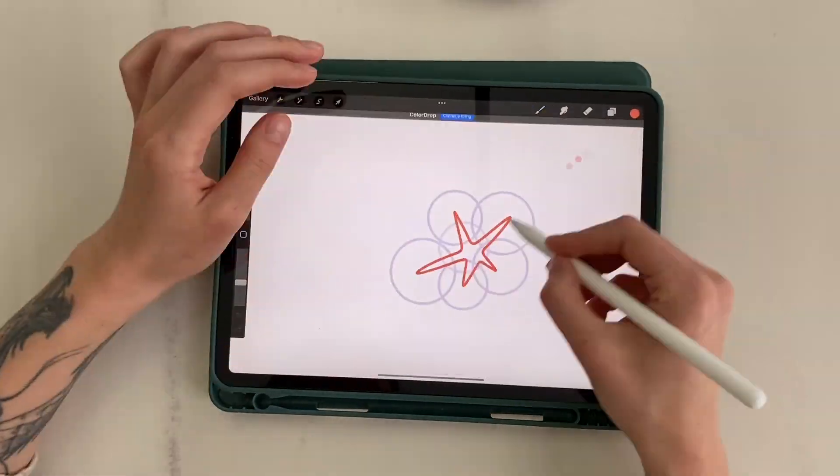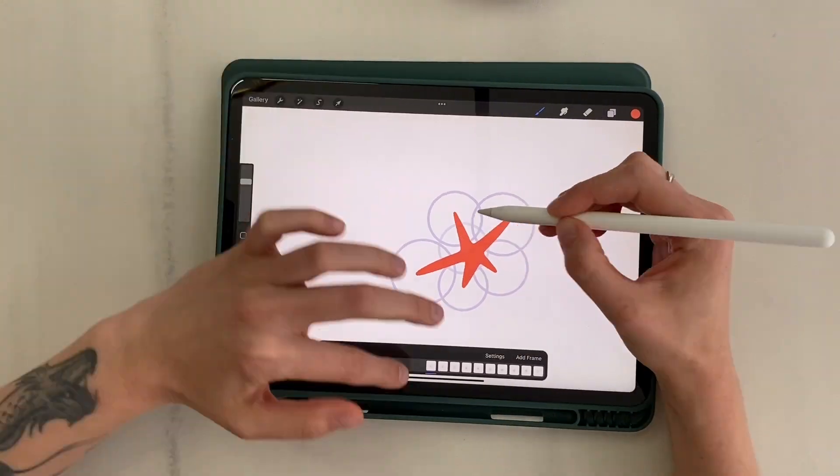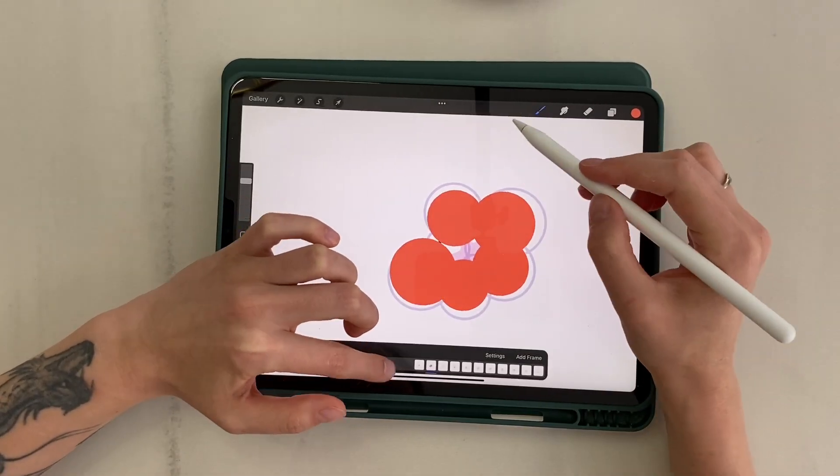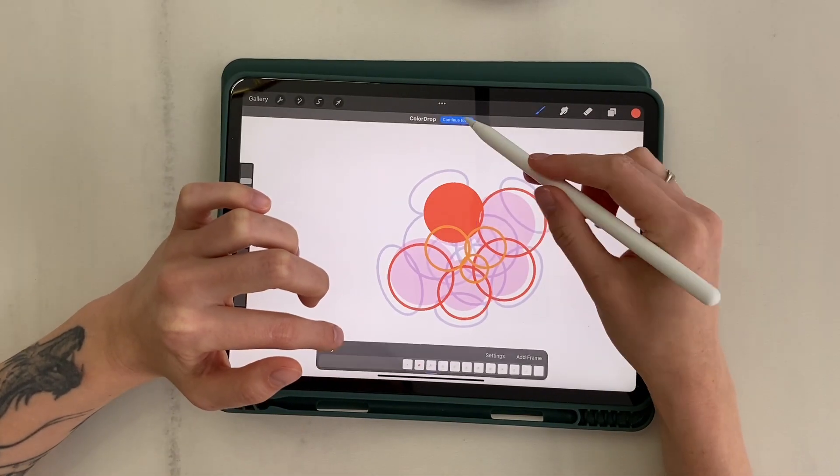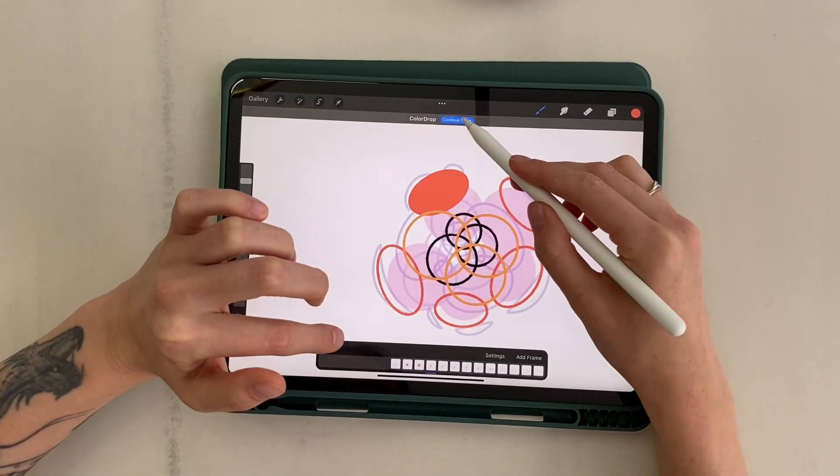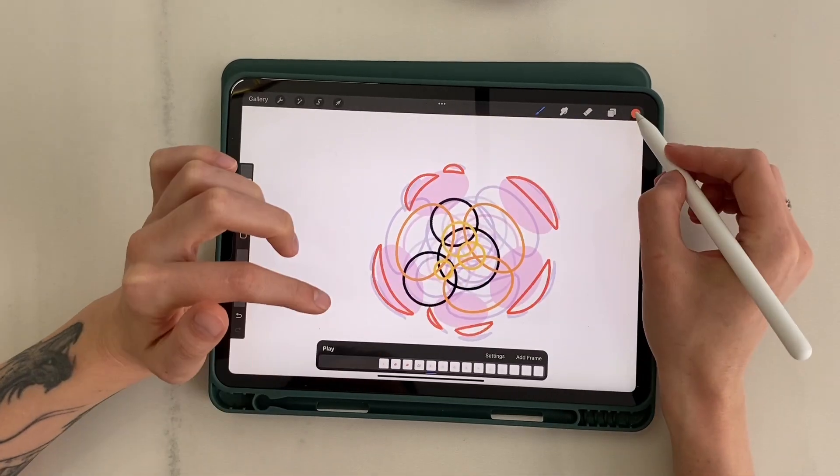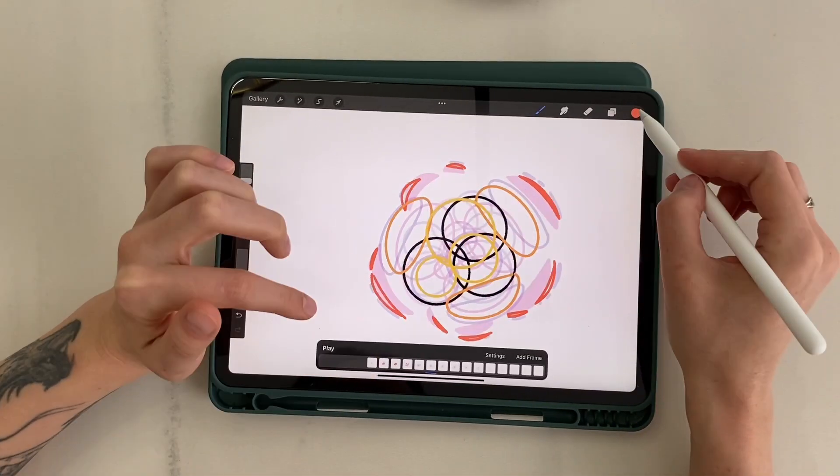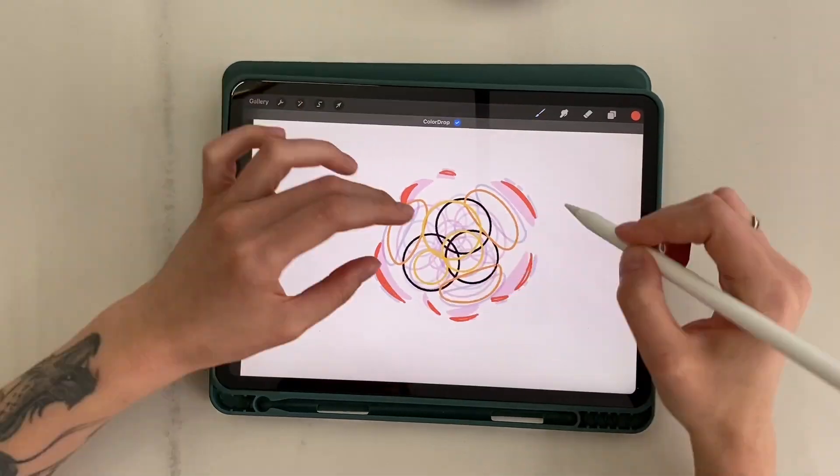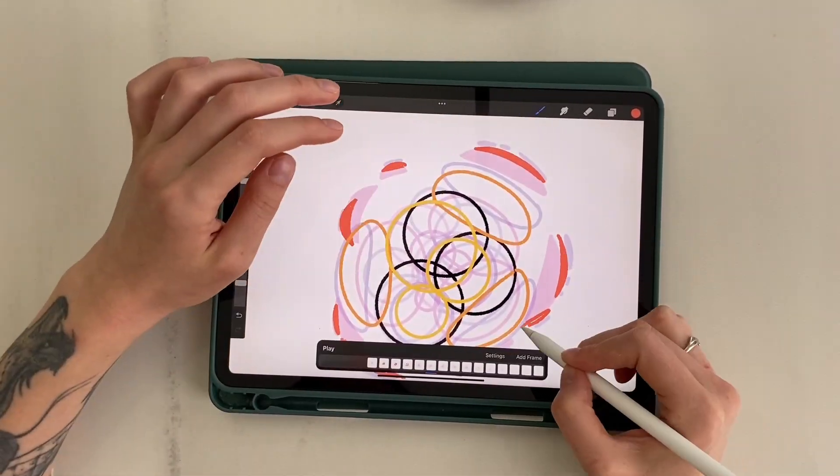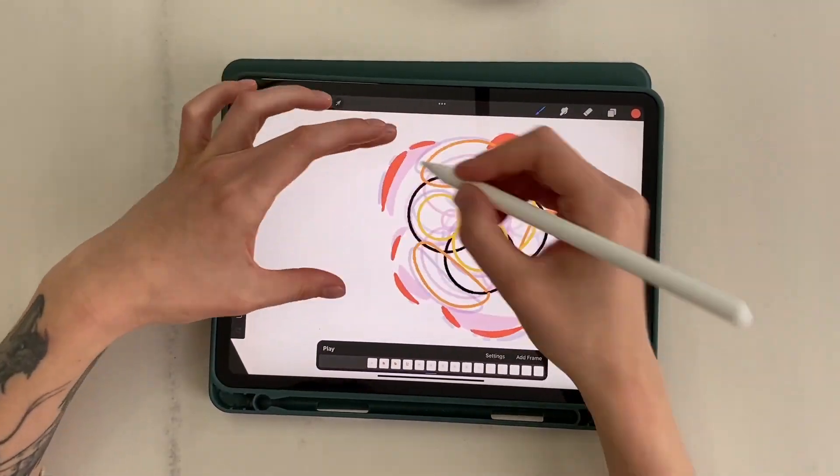Now let's move on to the stage of filling. It's pretty simple here. Drag the color onto the shape. If you need to fill several shapes, select Continue Filling after the first fill and tap all the necessary areas. To exit the mode, press the check mark.